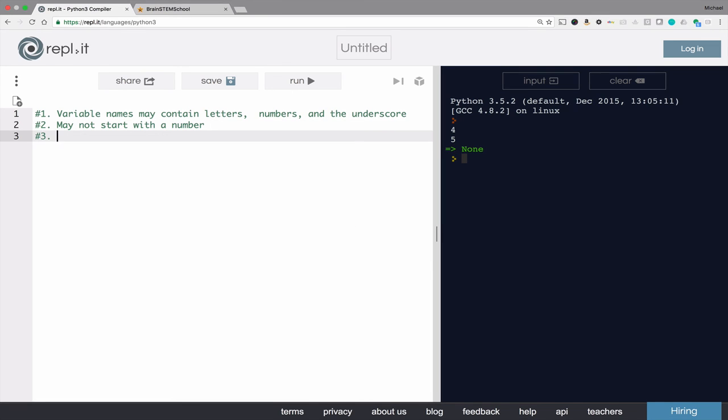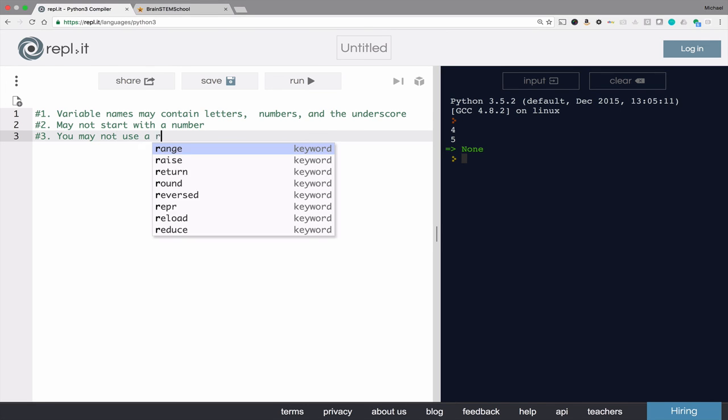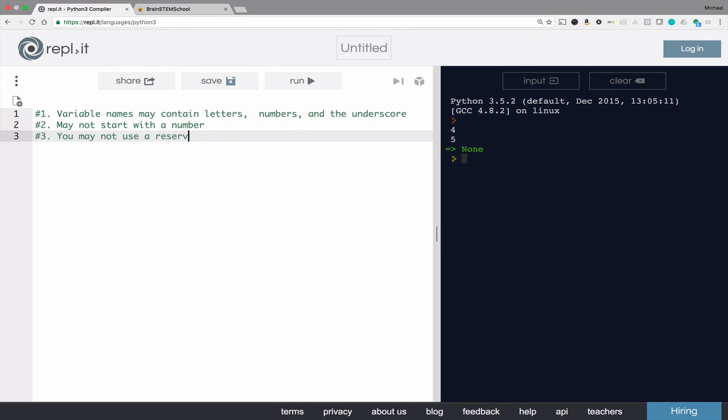And third, you may not use a reserved word. Python's reserved words include words like if, for, while, other things that have meanings in the Python language.